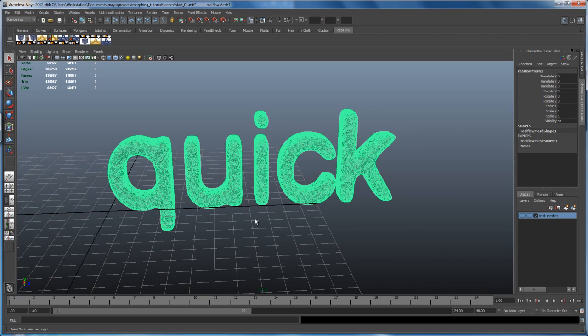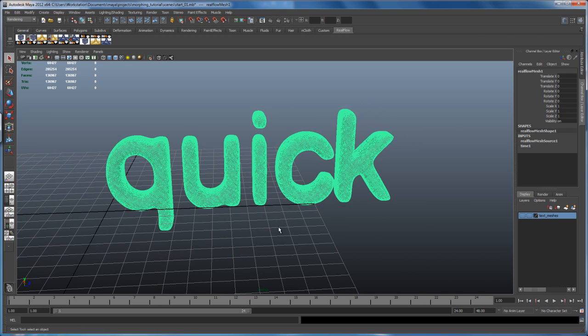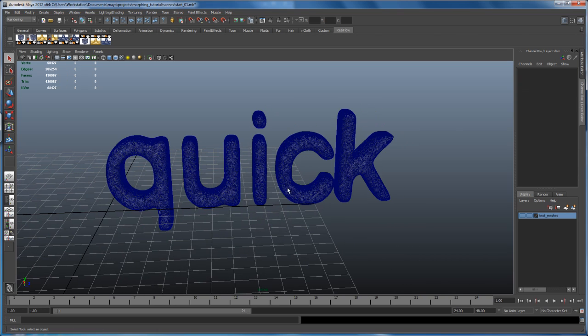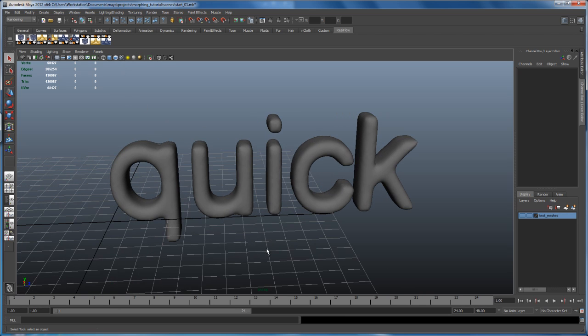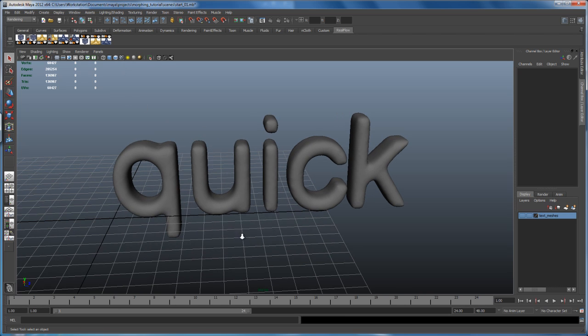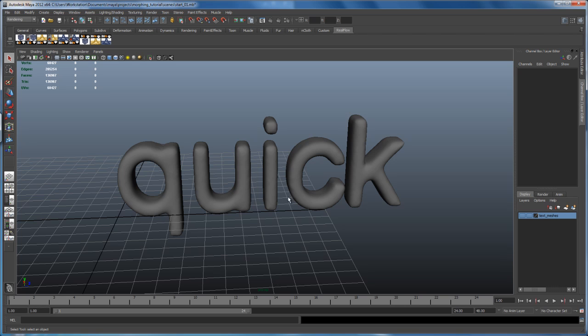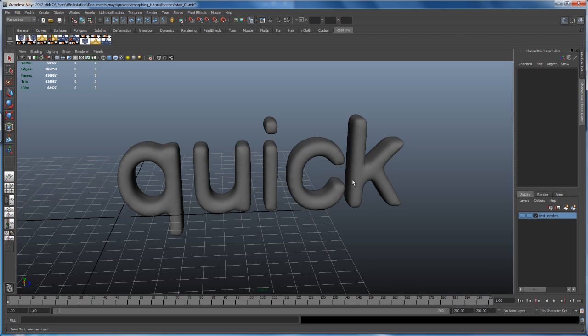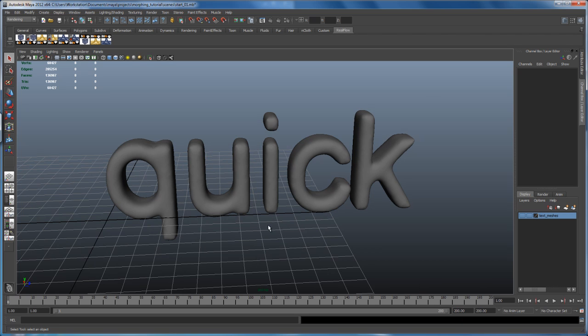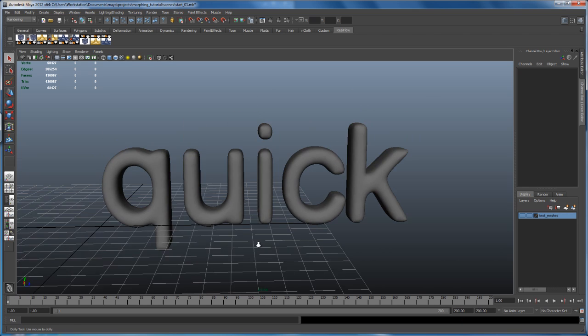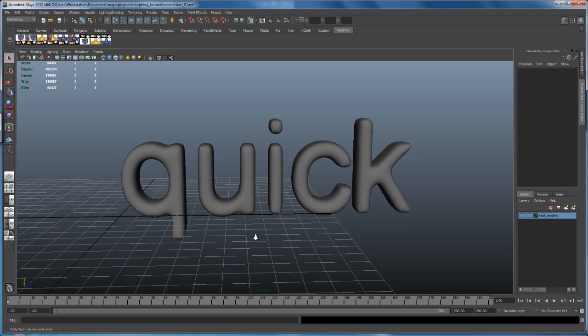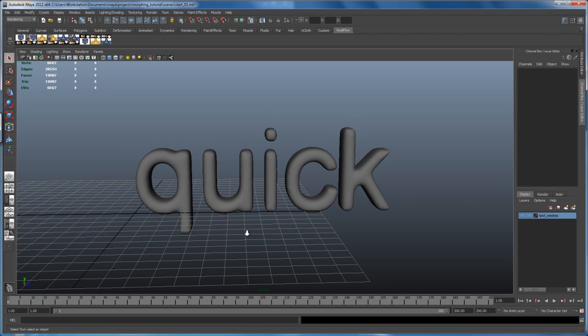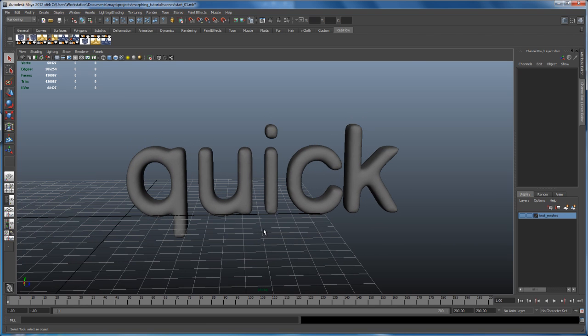So we get that mesh in our scene here. I've got wireframe on shaded turned on, so let me turn that off. And I know we have 200 frames, so let's expand our timeline. So click here and say 200, hit enter. And from here on, we are ready to do some simple render settings.